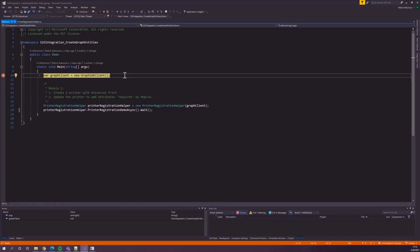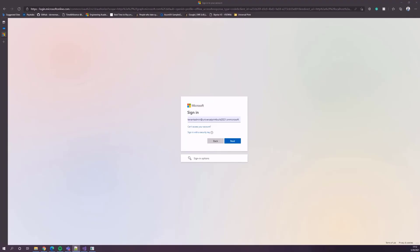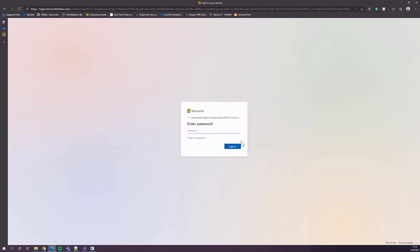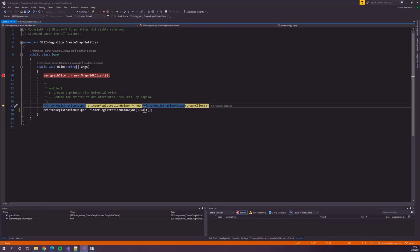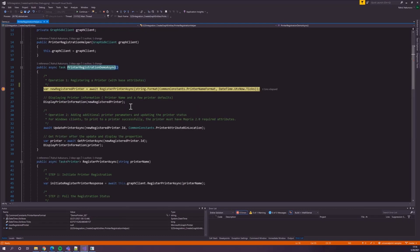I am in my Visual Studio and running the code in debug mode. In the constructor, I am creating a graph client with admin token. Let's login with admin account. Now that the authentication is done, let's continue with the registration demo. First, let's create a printer in the register printer function.